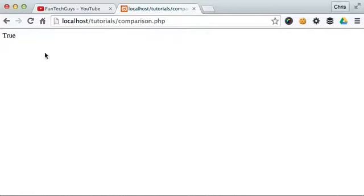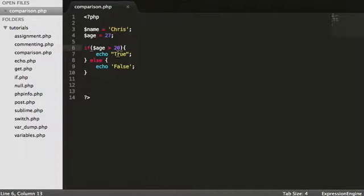I'm just going to take this and change it to 20. So if age is 20, if age is greater than 20, this should evaluate to true. Reload the page and it is.